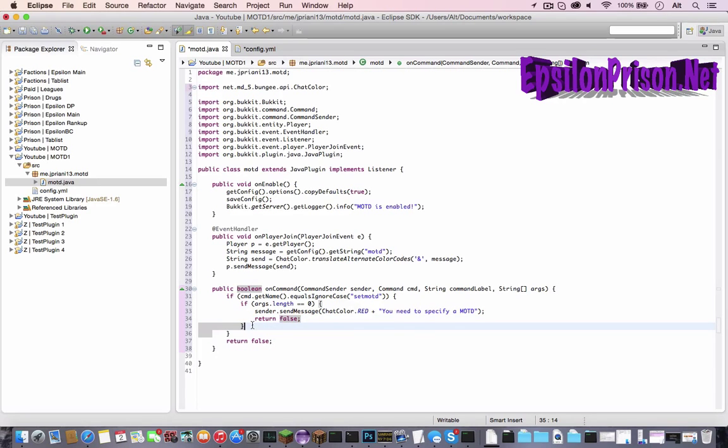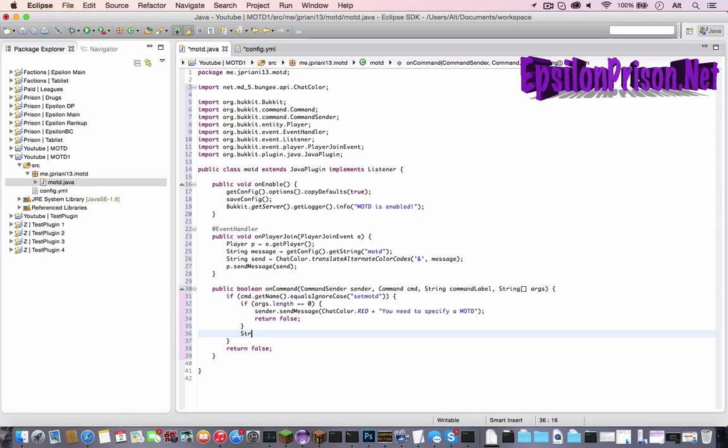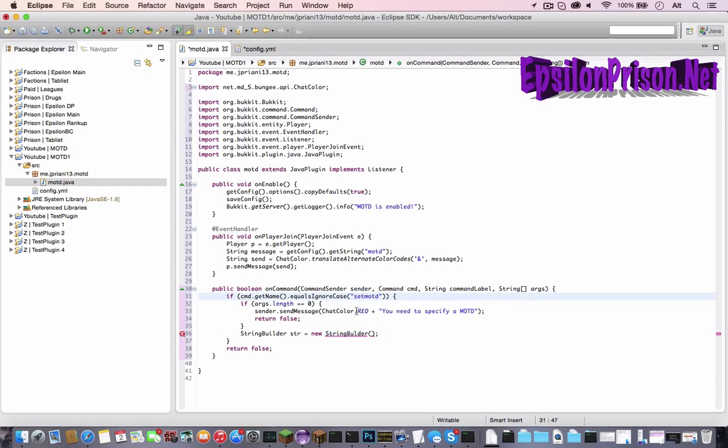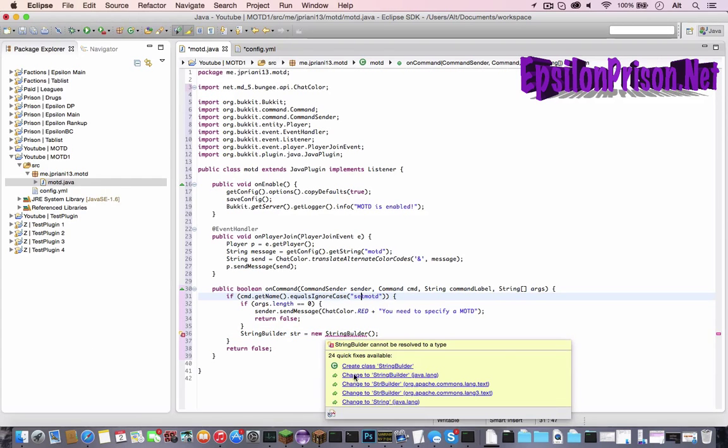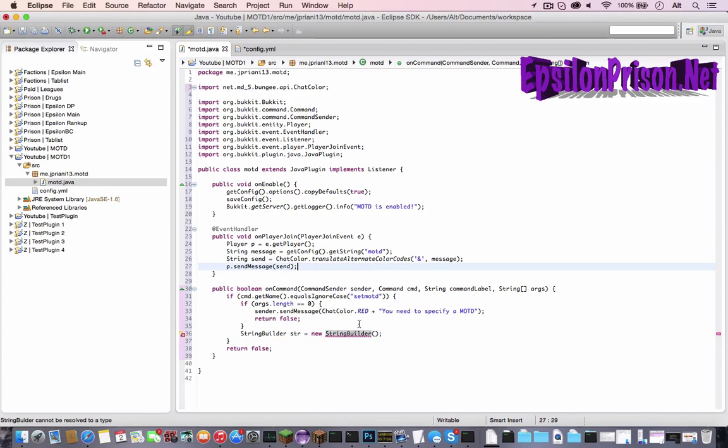And now, if it's not zero, we have to make a string builder to combine all the arguments and make a new string. So, it would be string builder str, you can name it whatever you want. str, I just prefer since it's short and easy. Equals new string builder, put a space after new string builder, open and close parenthesis, and a semicolon. And what this is saying is we just made a new string builder called str.